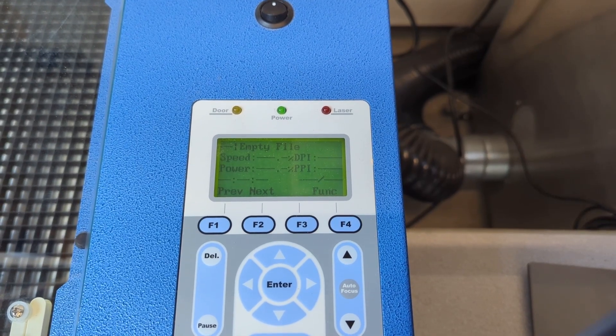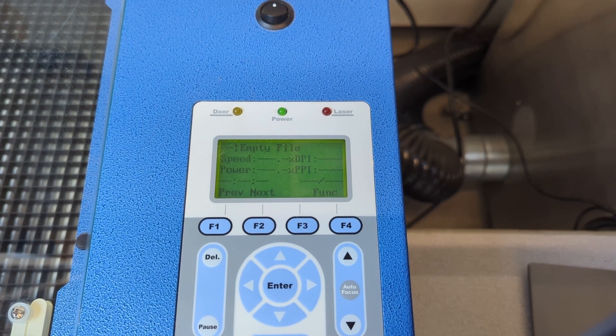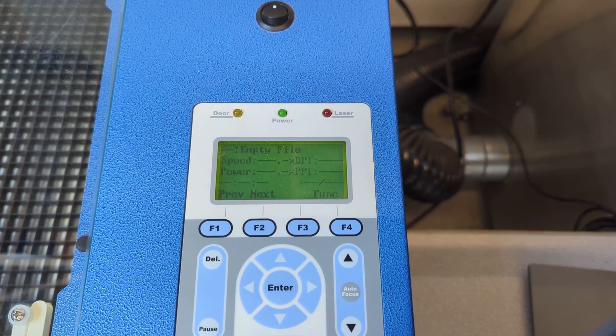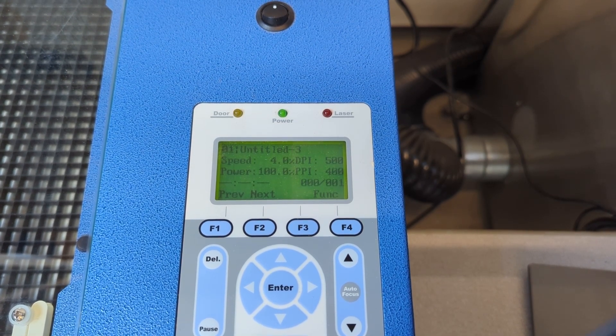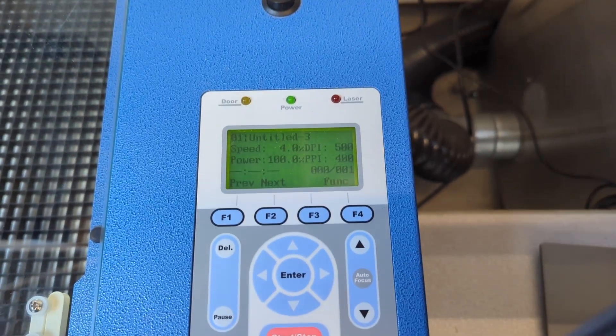Now the laser cutter should show the name of your file with the speed and power settings that you just chose.